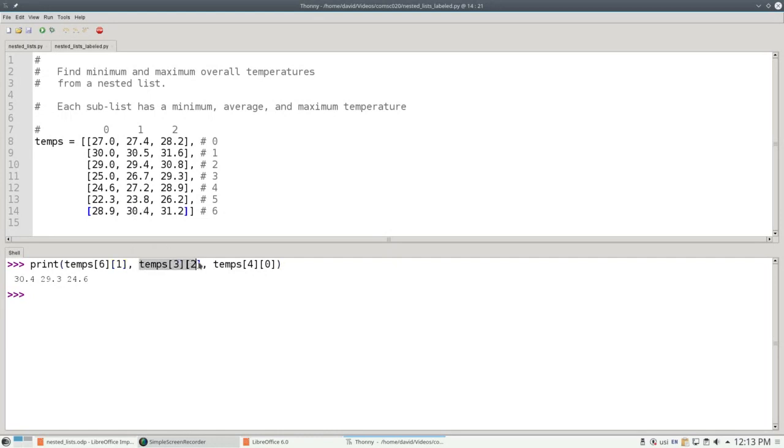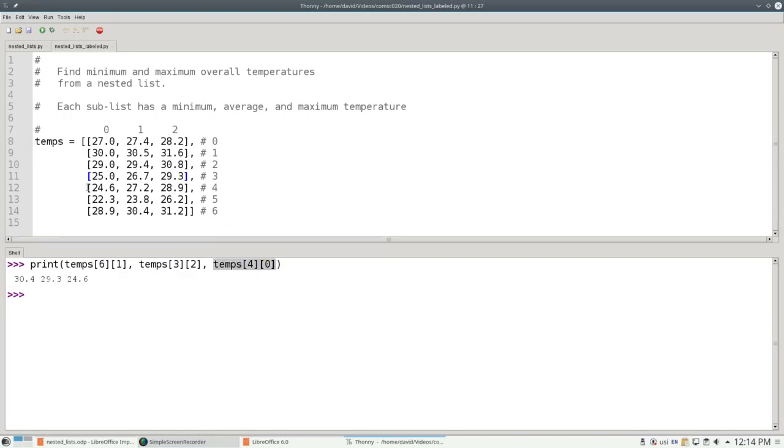Temps sub 3 sub 2 is row 3, column 2, which is the 29.3. And temps sub 4 sub 0 accesses row 4 and element 0 inside that row, which prints the 24.6.